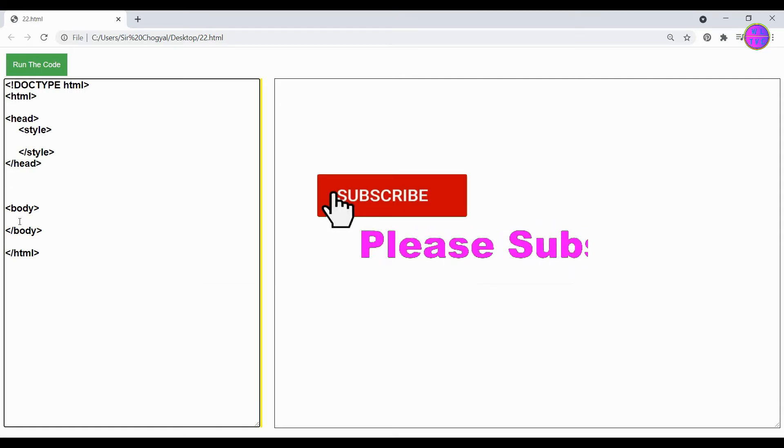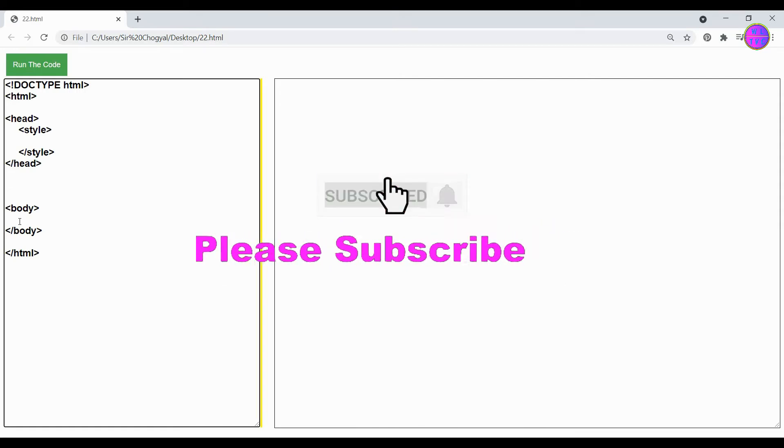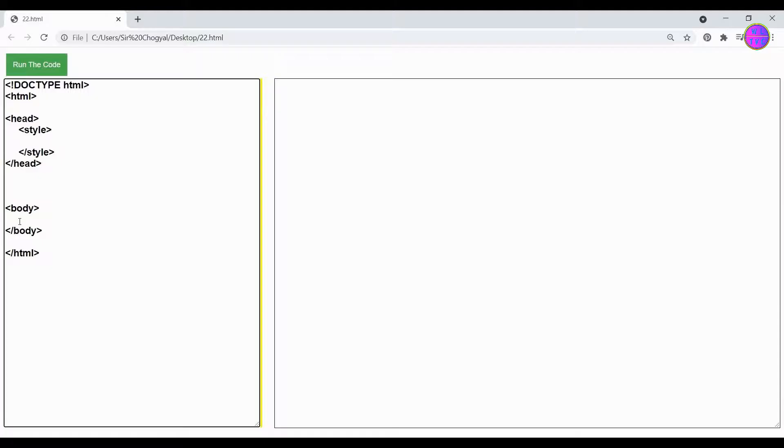Hey everyone, thanks for joining me. If you're new here, please consider subscribing. Today let's learn how to create a hexagon in HTML. So let's get started. Now create here a div tag, then give the class name as my hexagon.